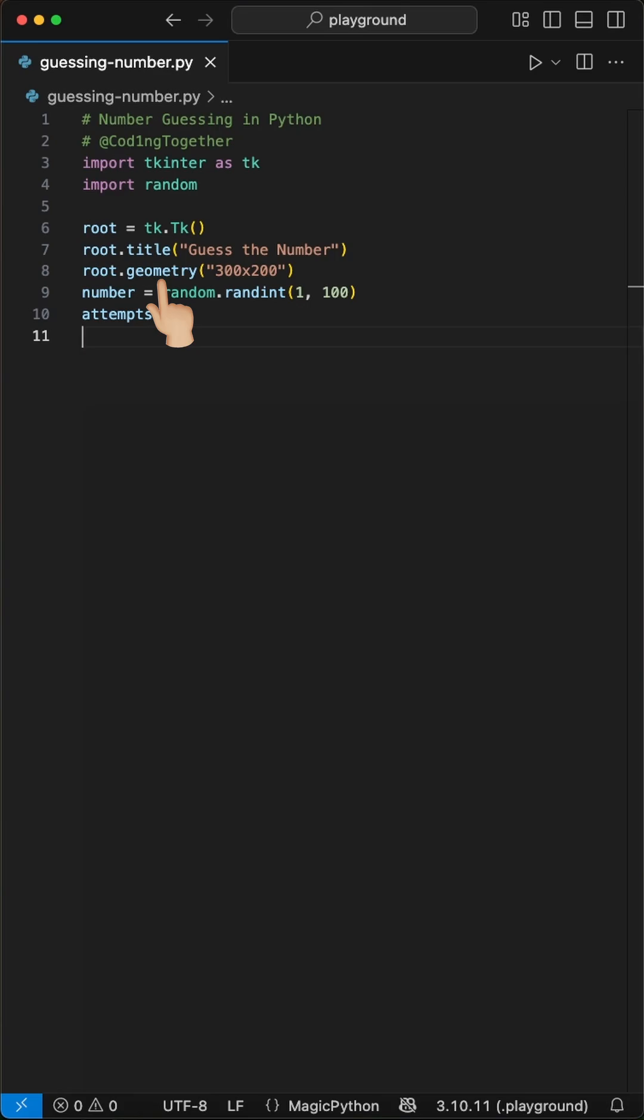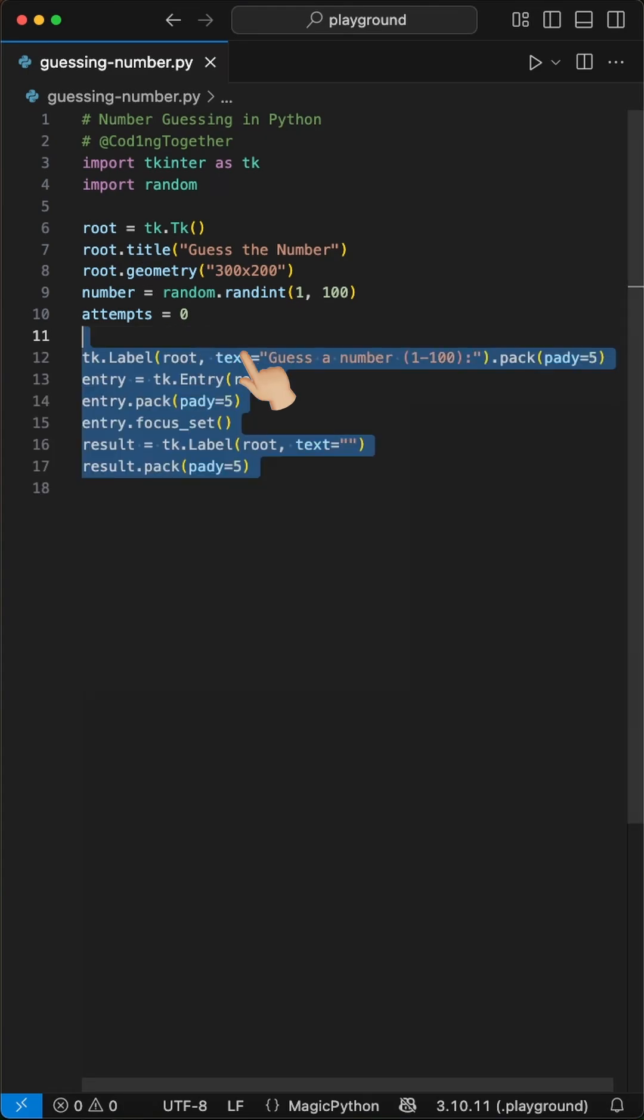We generate a random number between 1 and 100 and set an initial attempts counter to zero.